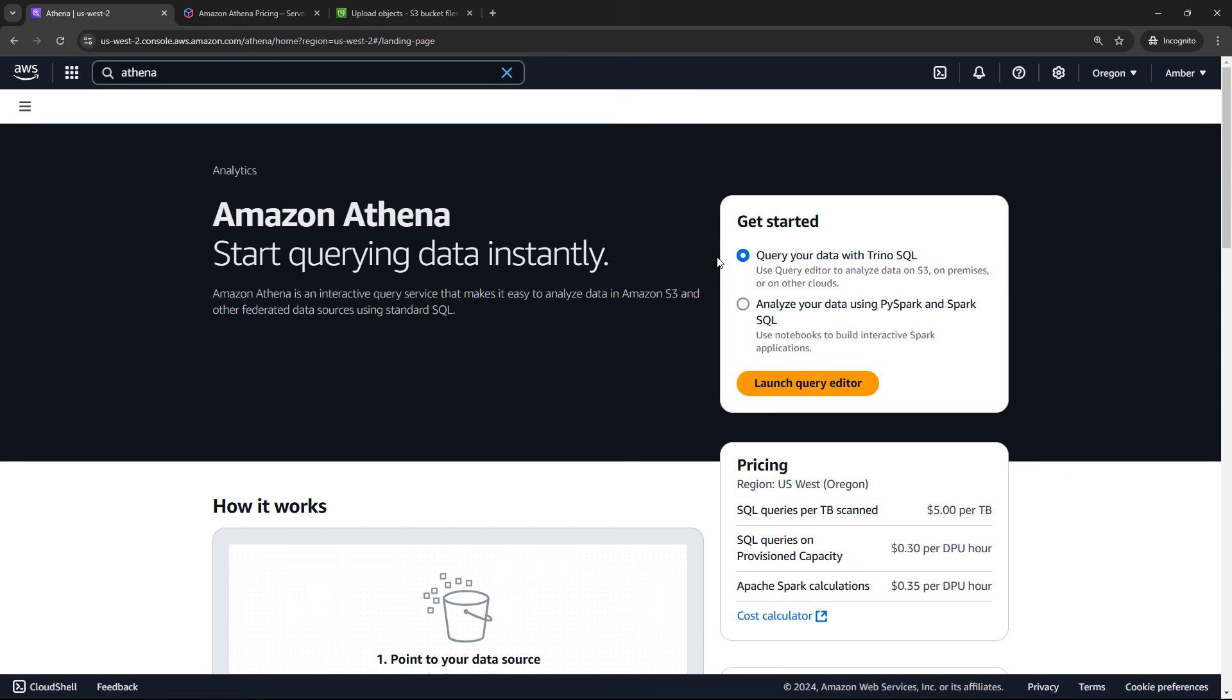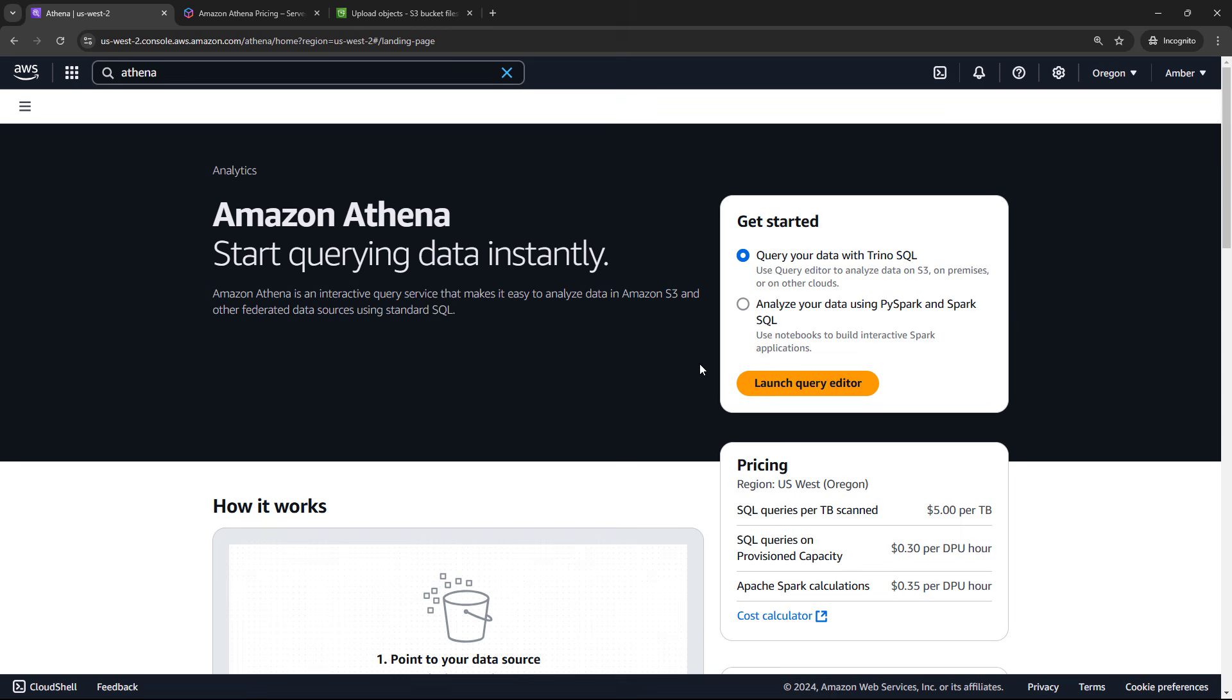So back to Athena, we've got the data in S3. And now we need to work on the Athena bits or the query bits. So up here, there's a nice getting started dialogue. We're going to go with this top one here, query your data with Trino SQL. If you haven't heard of Trino, this is an open source project with various features that the Athena query engine uses.